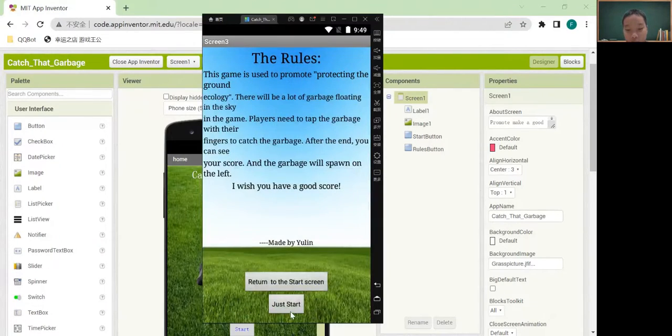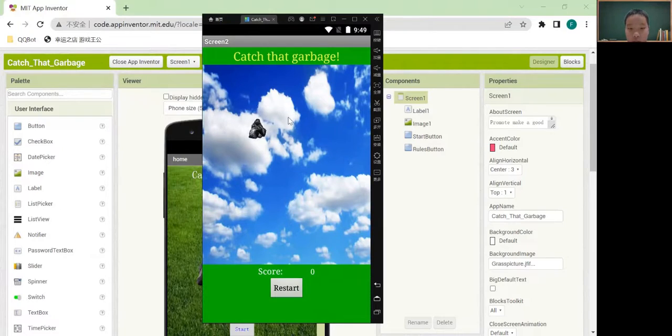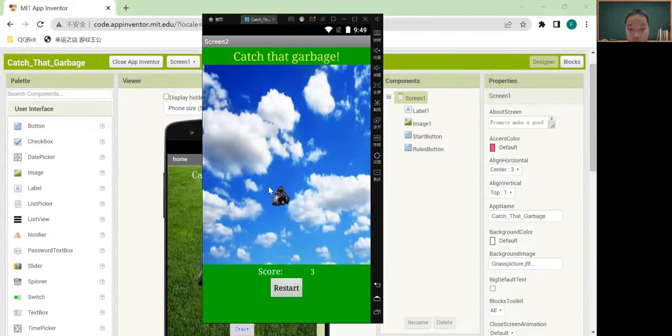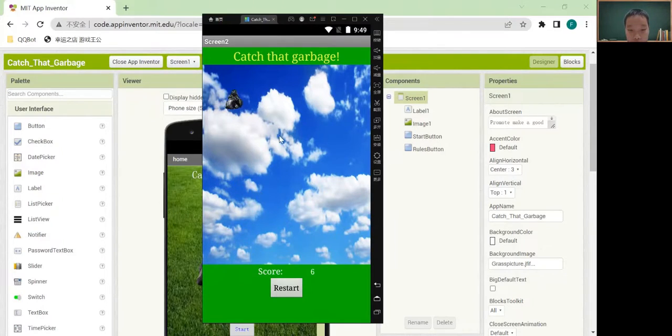And we choose to start. We will start the game. And you will click the garbage. Then the score will plus 1.